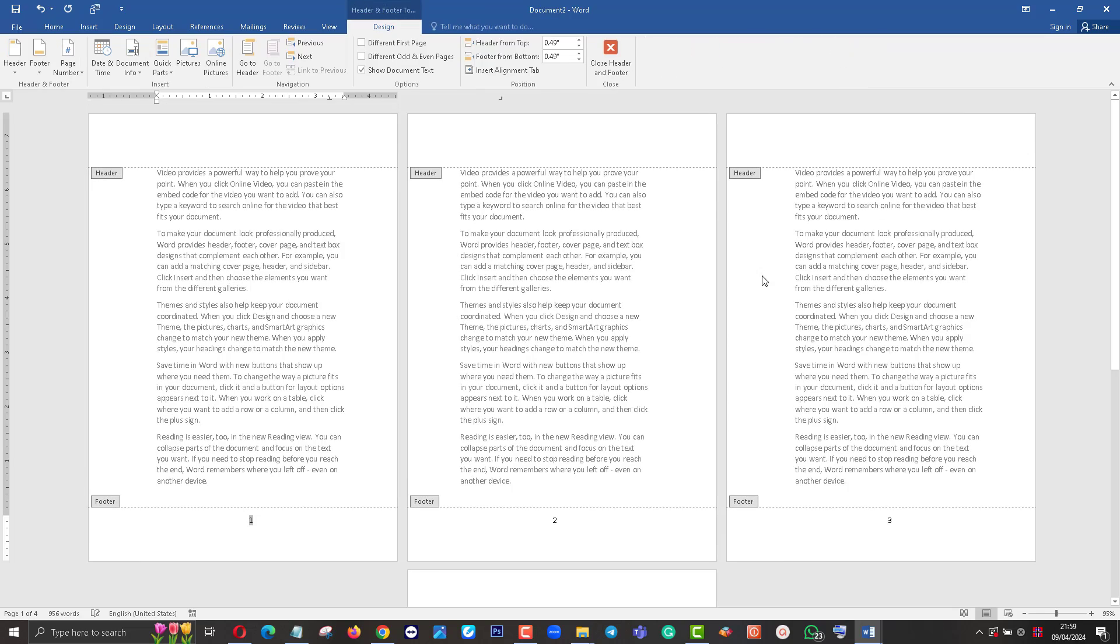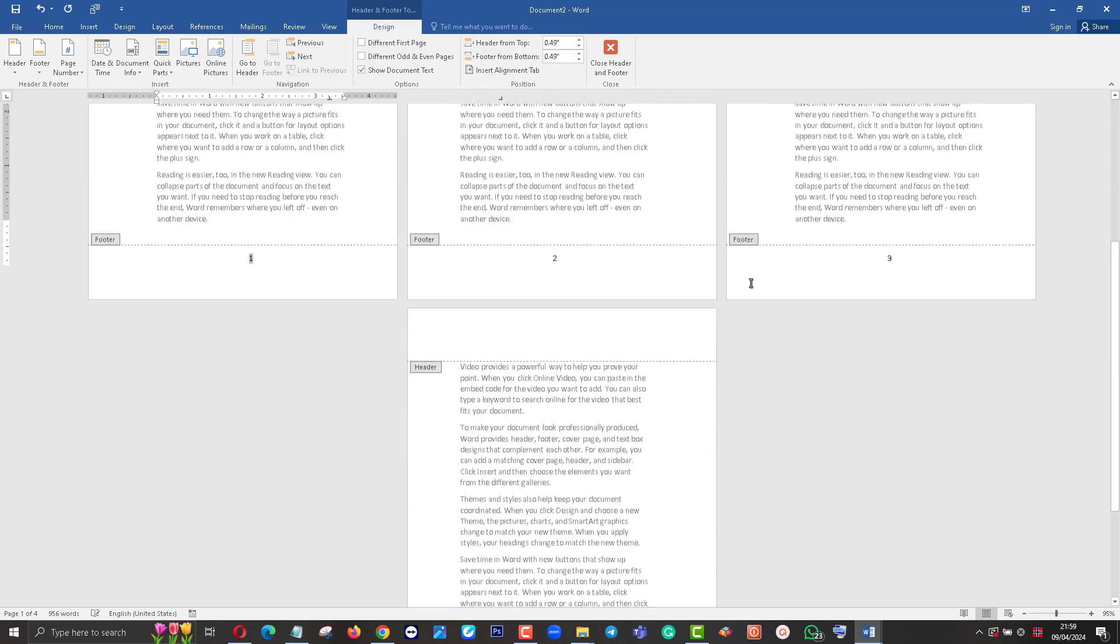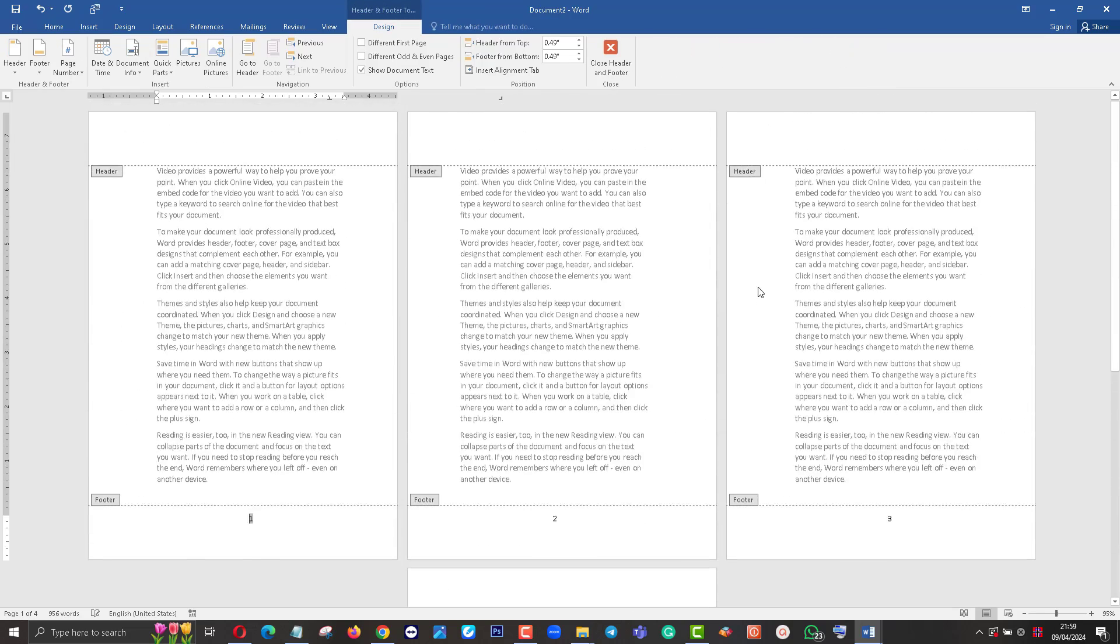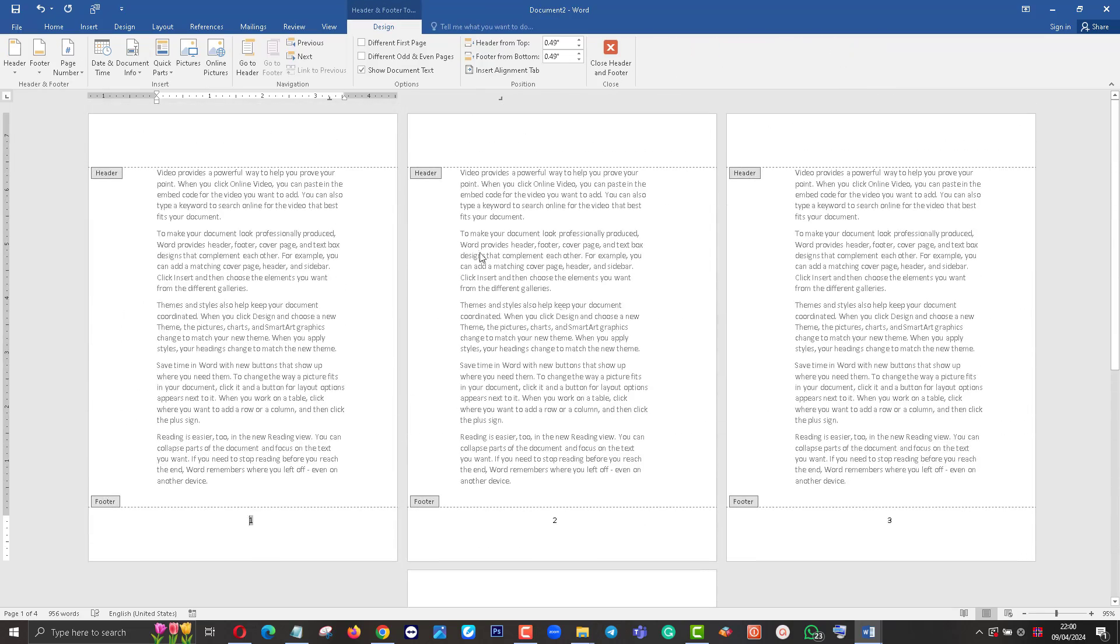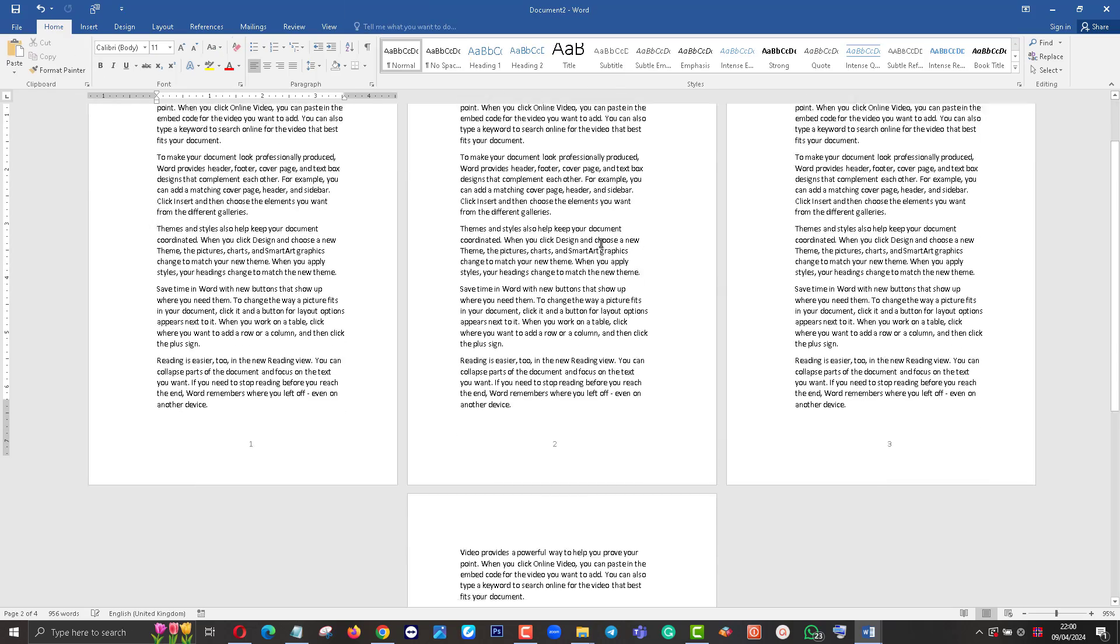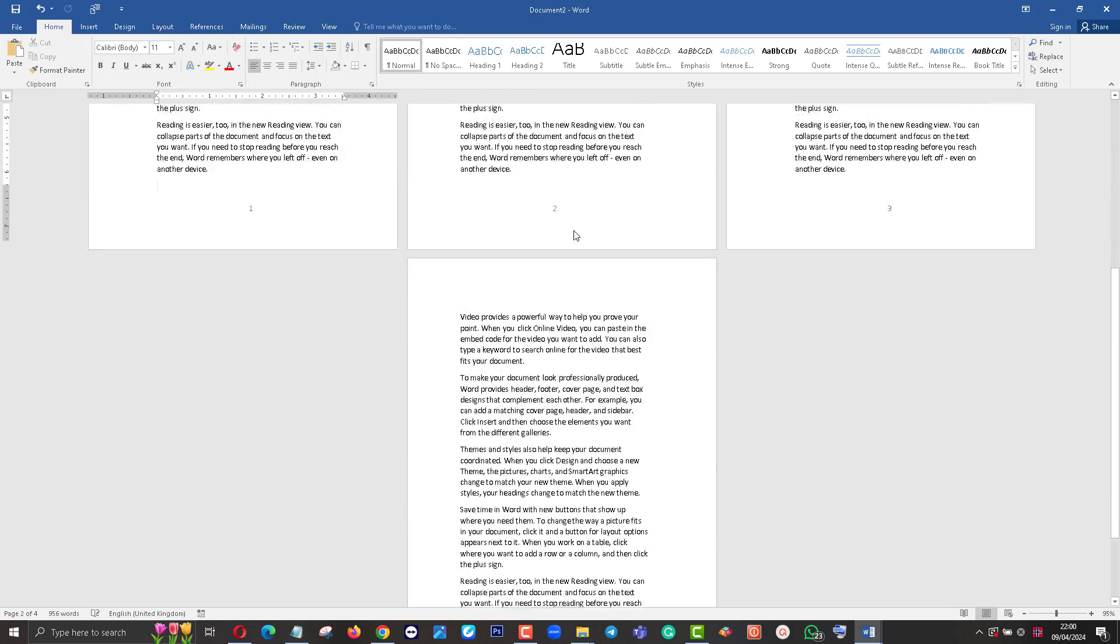I put the page numbers one, two, three, four. I have four A4 half-size papers. Now close the header.